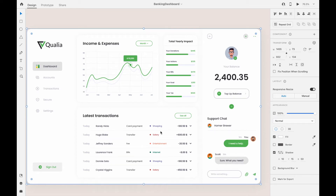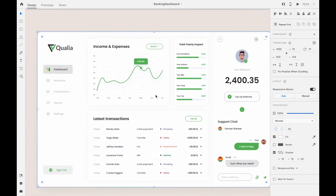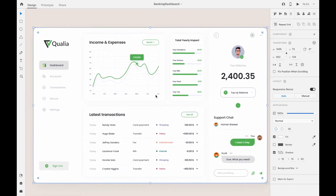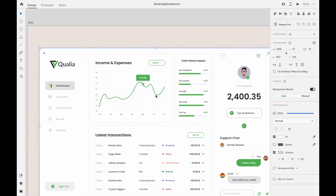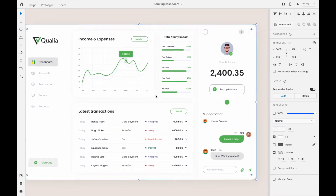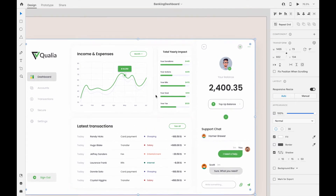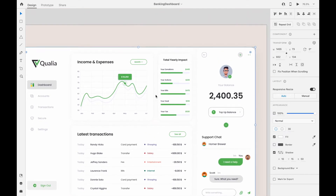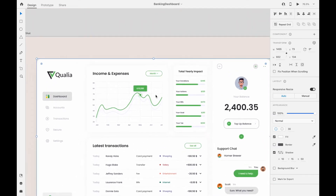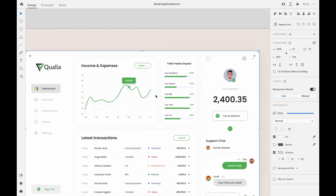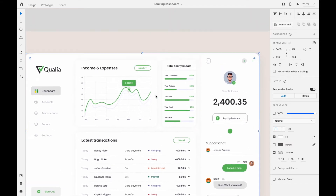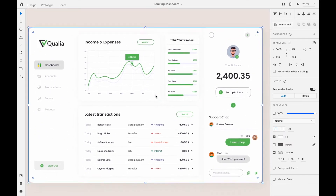Hey guys, my name is Javel, and in this video series, I will show you how to implement this wonderful design using React and Material UI. This design was created by Saadi in Adobe XD. You can find the link in the description. It's a simple design of a financial dashboard.